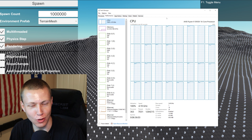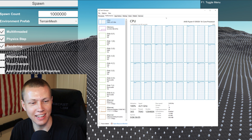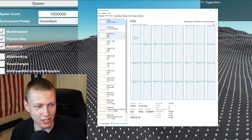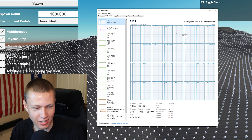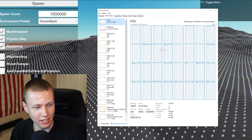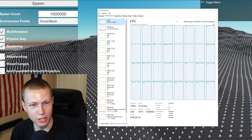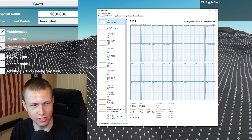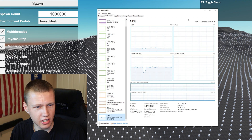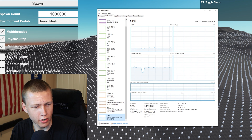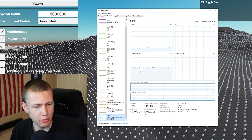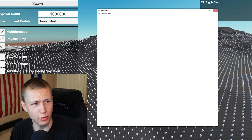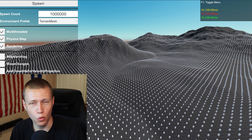We're calculating 1 million entities — 1 million character controllers in a massive field. About one frame per second with 100% CPU utilization on my 16-core 32-thread processor, but plenty of available memory. The GPU doesn't look like it's working too hard either, sitting around 50% utilization. Overall, not too bad — I think my computer handled this test quite well.